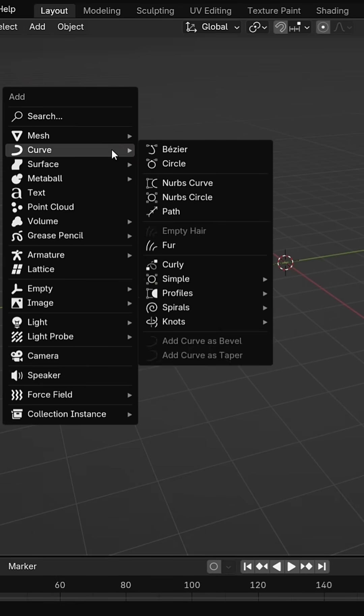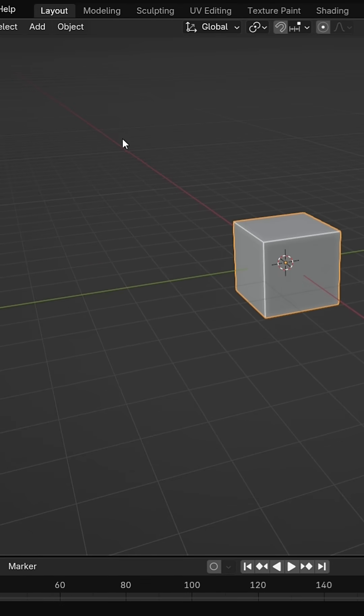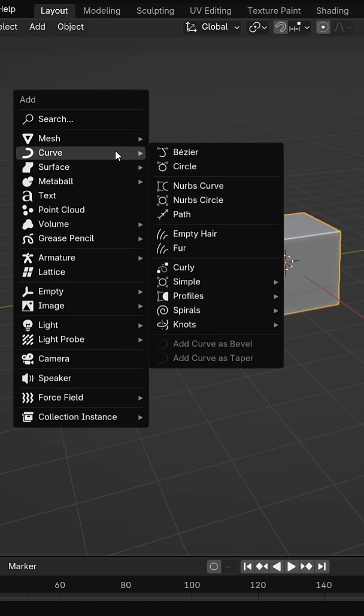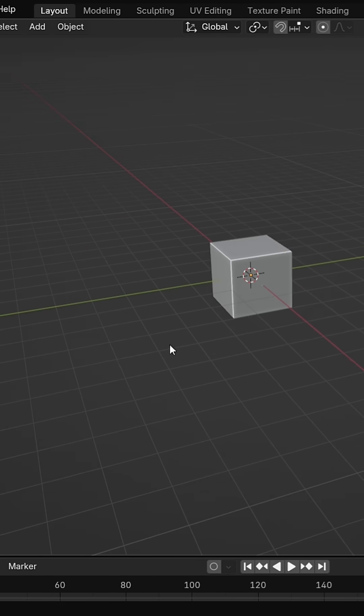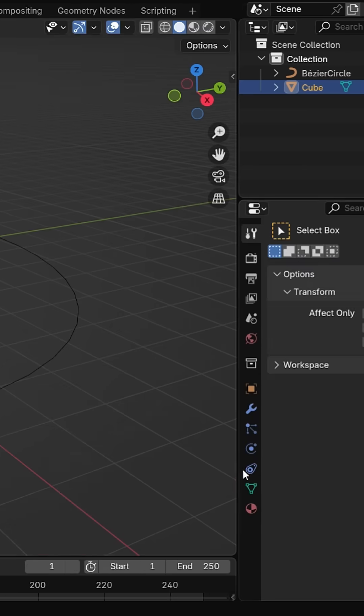Add a cube and also add a circle curve. Scale the curve a little bigger.